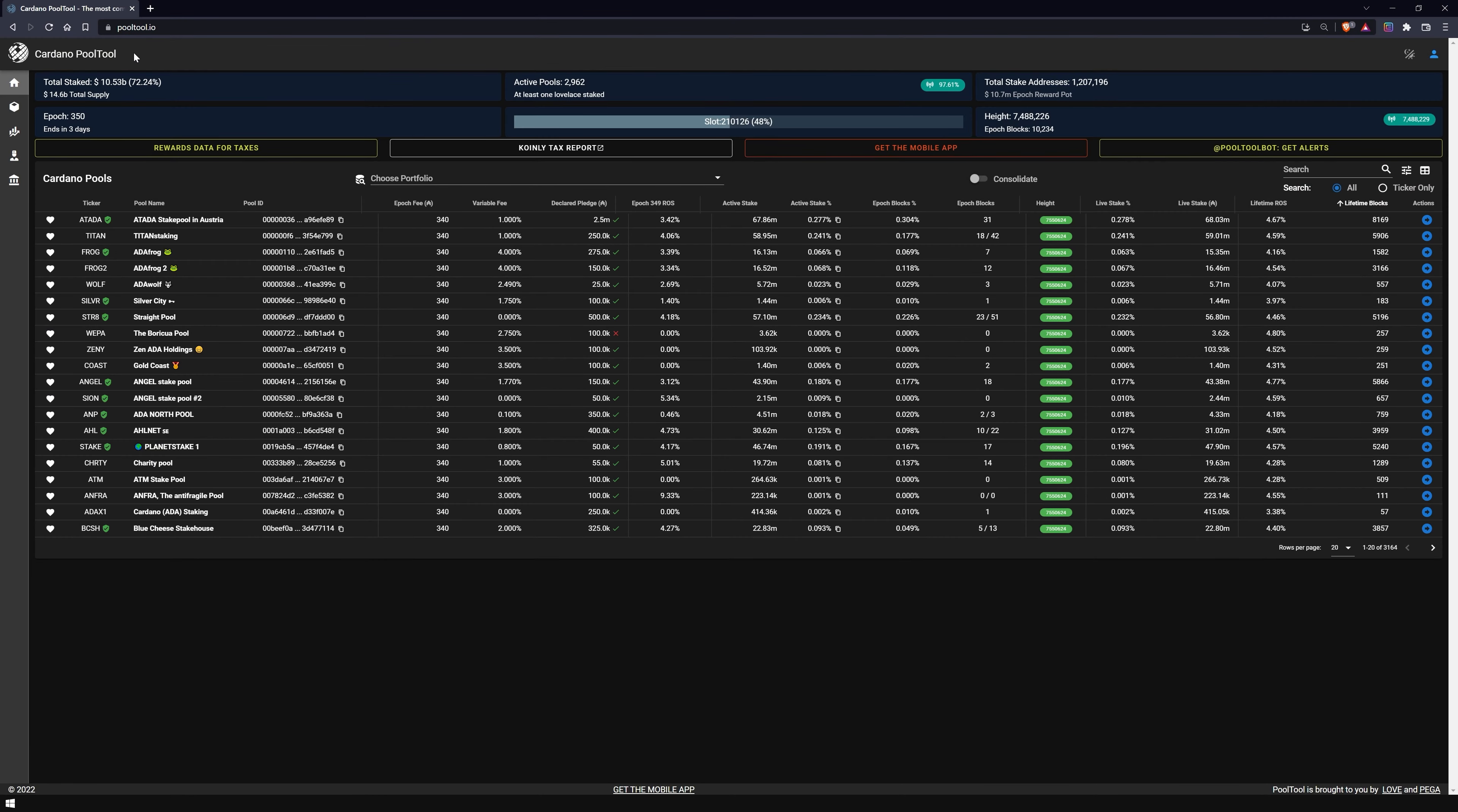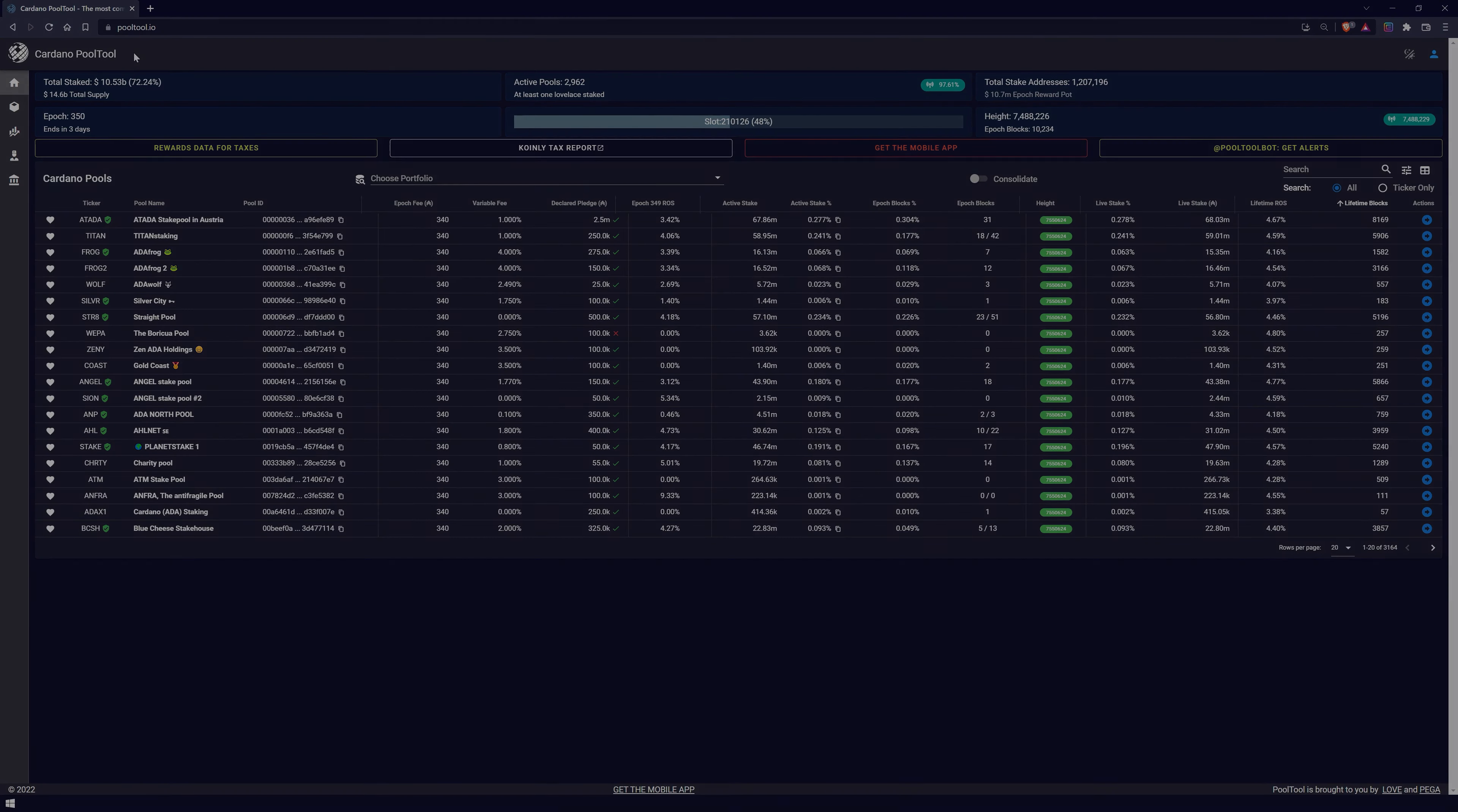Welcome to the video. This is Marvin from NovaPool and in this video I will show you PoolTool.io, one of the most popular Cardano pool explorers and how you can use it for yourself.